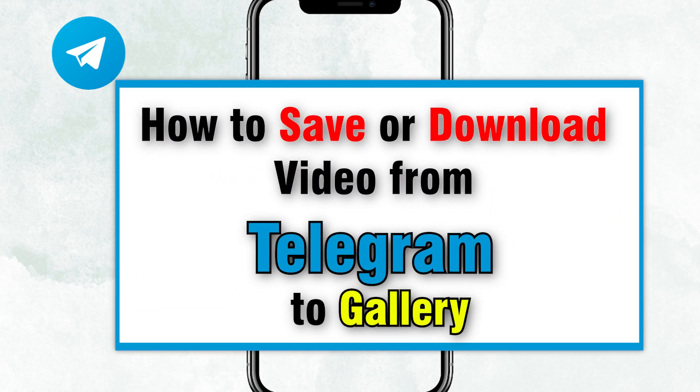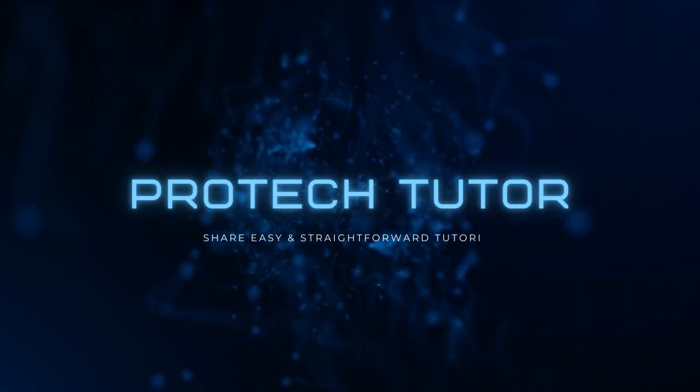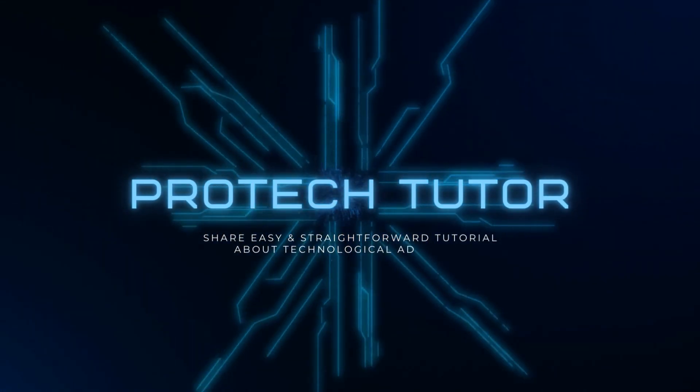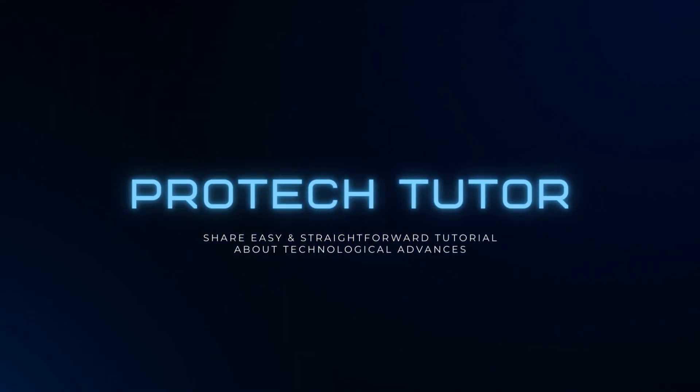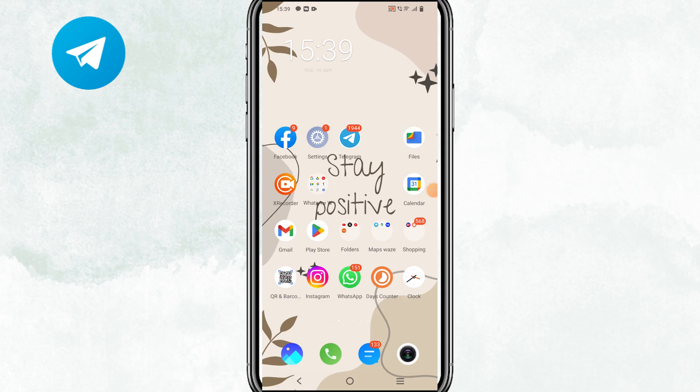How to Save or Download Video from Telegram to Gallery on Mobile Device. Hello everyone! Welcome back to ProTechTutor. In today's video, we'll show you how to download video from Telegram to Gallery on your mobile devices.